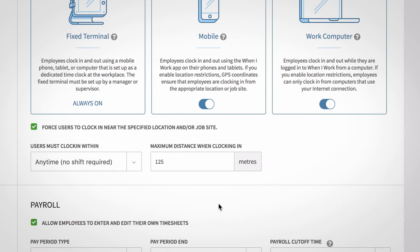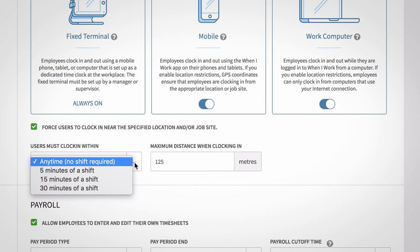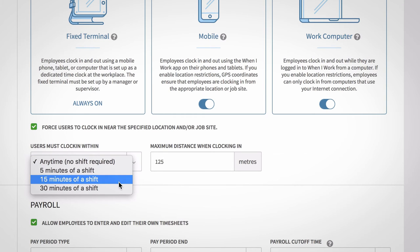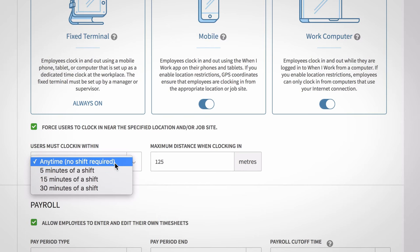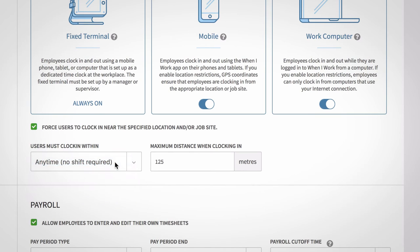Also, choose whether or not you'd like your employees to clock in within a certain timeframe before their shift starts. By default, this is set to 15 minutes. This will make sure your employees are not clocking in too early for their shifts.